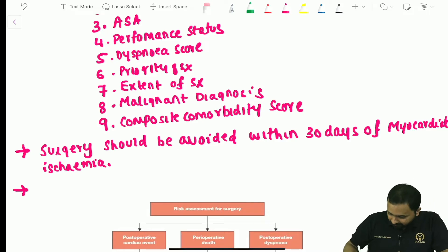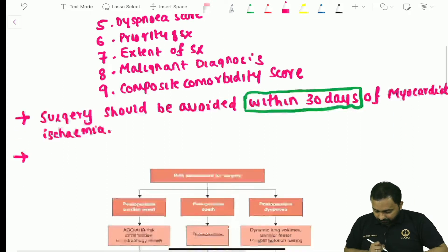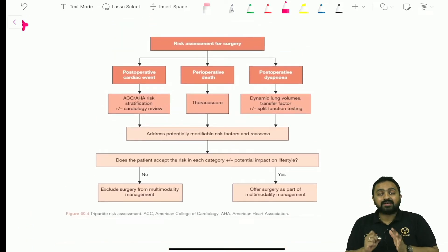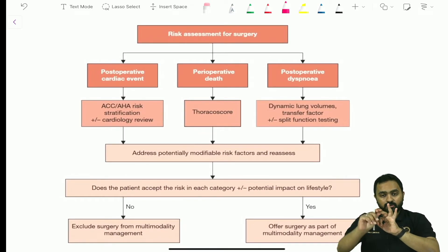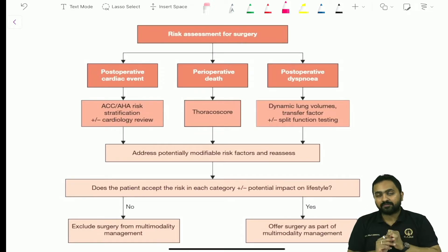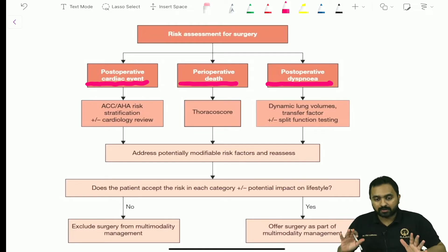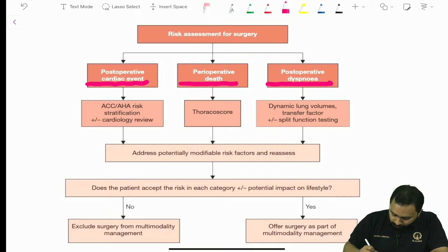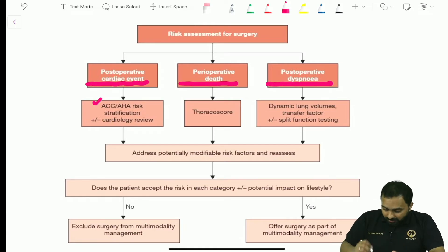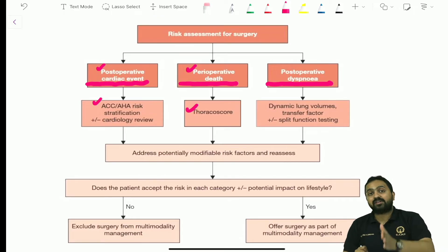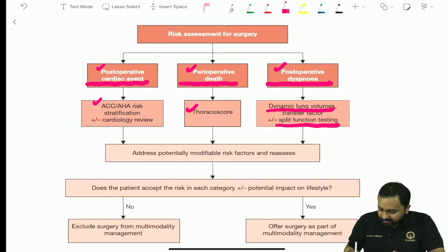Regarding the tripartite risk assessment for surgery, it consists of three important variables: postoperative dyspnea, perioperative death, and postoperative cardiac event. This itself can be asked as a question. For postoperative cardiac event, you use ACC/AHA risk stratification plus or minus cardiology review. For perioperative death, you use Thoracoscore with the nine variables. For postoperative dyspnea, you assess dynamic lung volumes, transfer factor, and split function testing.